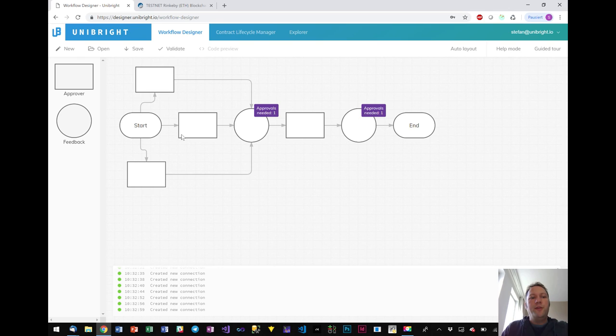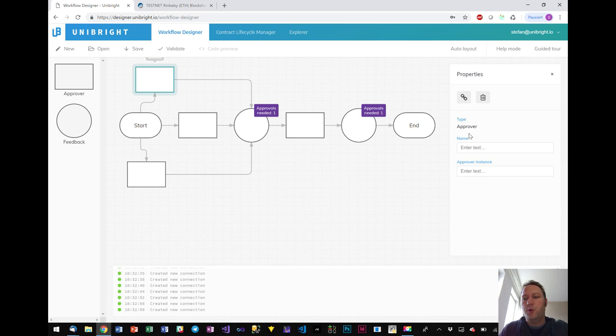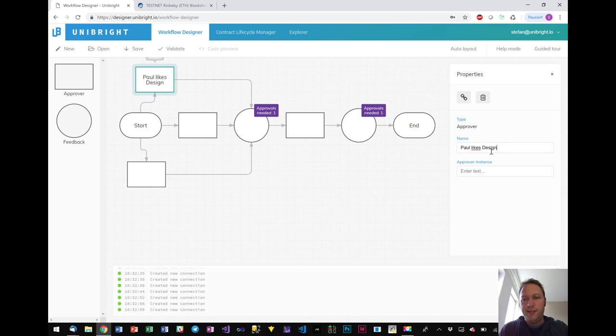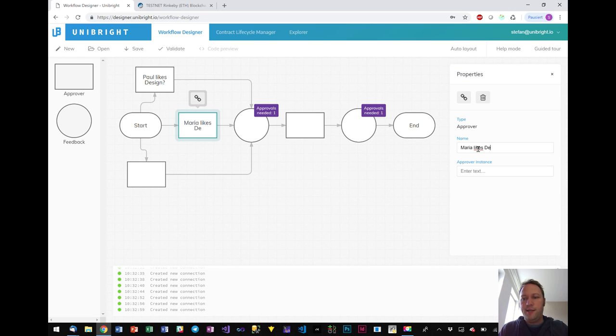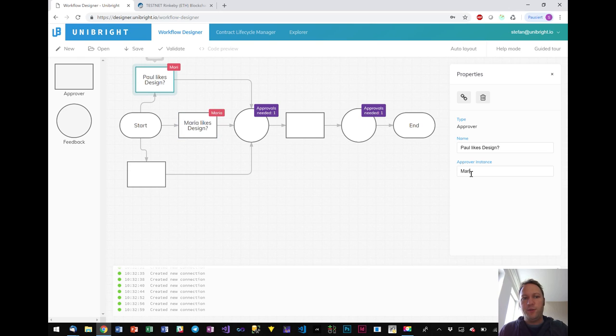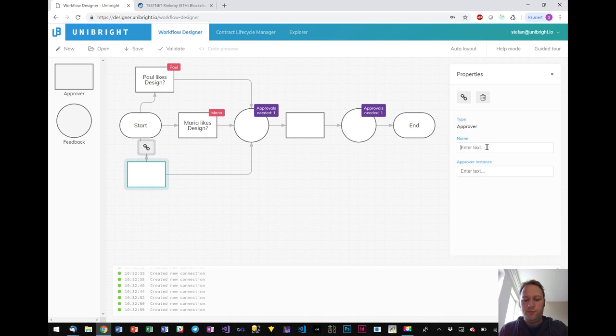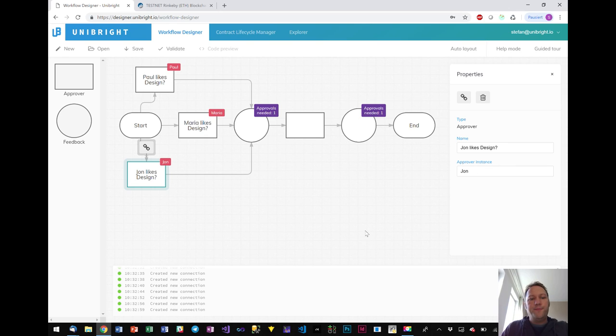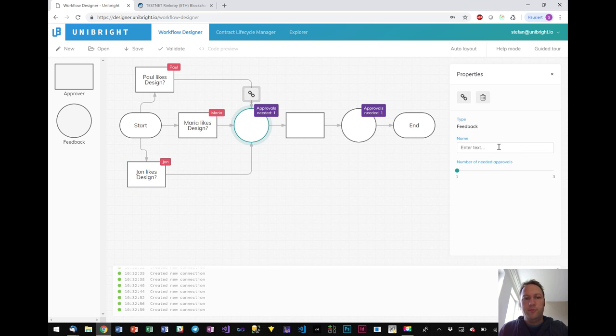So what we have here is we have three different approvers. So these approvers could be persons giving their approval to something. For example Paul likes design and Maria likes design. I can also put in some description who is the instance, for example if it's not a person but a department. I'll come to that later. And John likes design. Okay so we have three different approvers giving their approval for reaching that state. And that state could be named like design is okay.